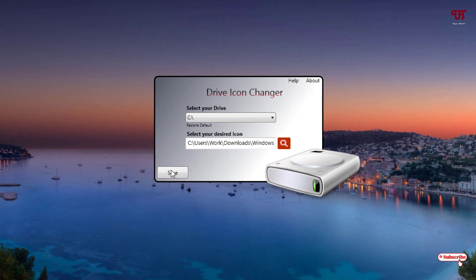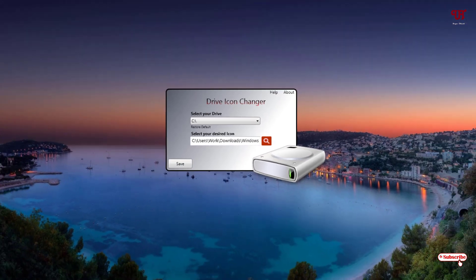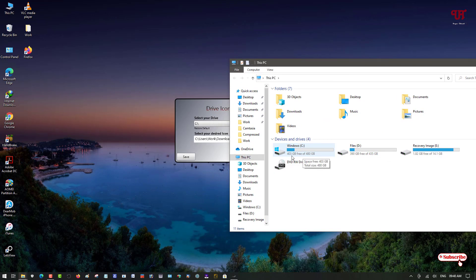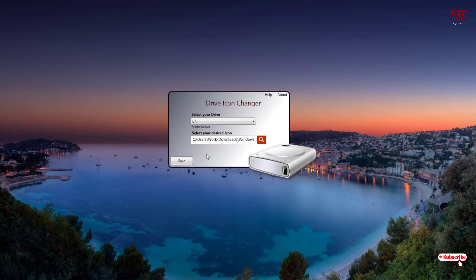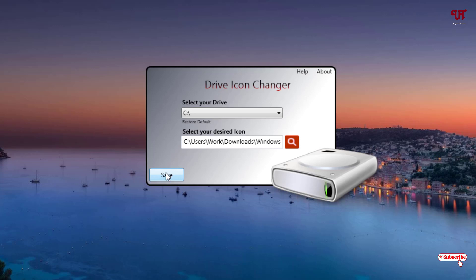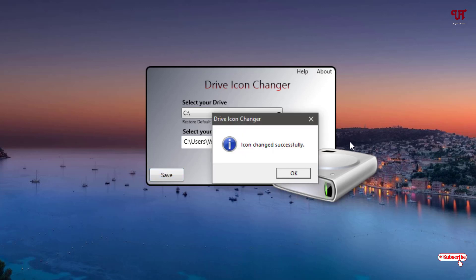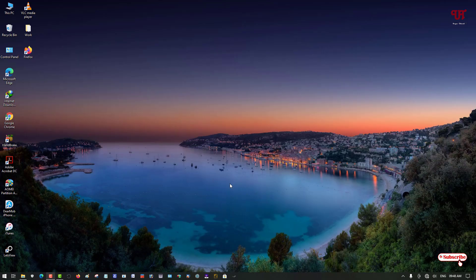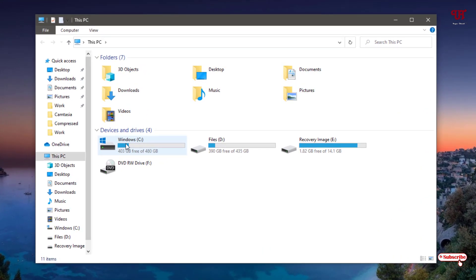Before saving, you can preview the drive icon. Click Save to apply the change to the C drive. You'll see a message saying 'Icon changed successfully' — click OK. A prompt will ask you to restart your computer for the changes to take effect, so click Yes. After restarting, go to This PC and you can see the C drive icon has changed.